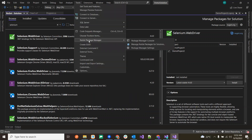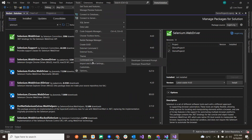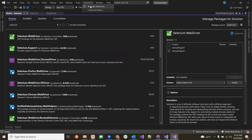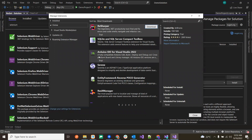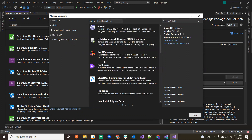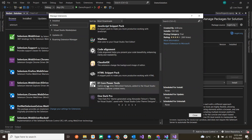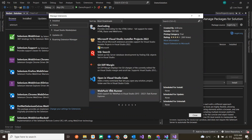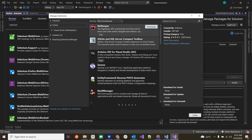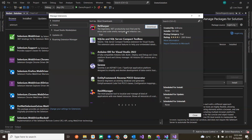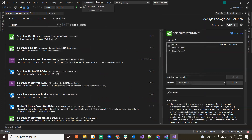Under Extensions, there are multiple extensions available — for example, SQLite and JavaScript Snippet Pack. We rarely use these, but whatever extensions we want to integrate with Visual Studio, we can use Manage Extensions to integrate them.